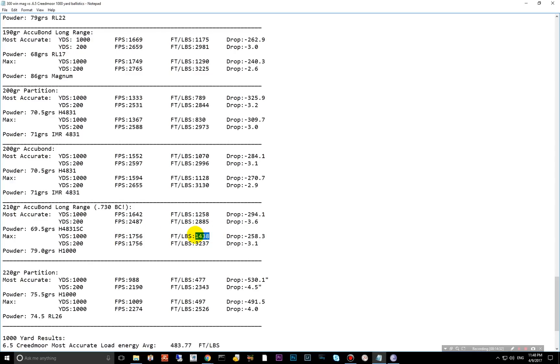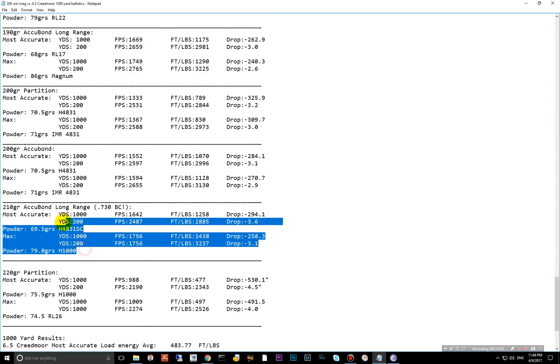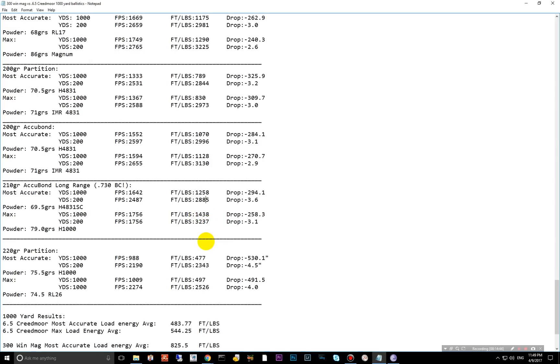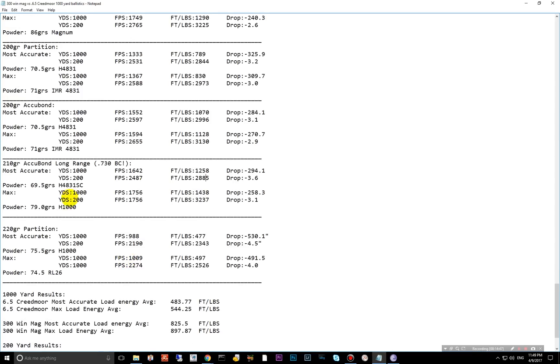And then a 210 grain right here, 730 BC. This bullet is insane. Insanely high BCs. 1438 foot-pounds. That's the highest, I believe, we've seen so far. But just incredible there. Even on the most accurate, which is a much lower load, you're getting 1258. It's pretty impressive there.